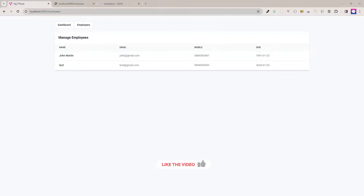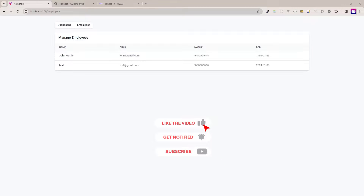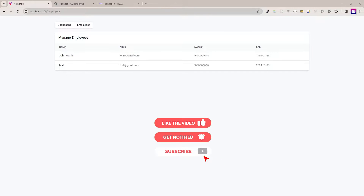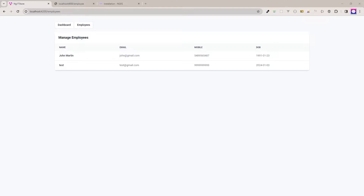Hey everyone, welcome back to my YouTube channel WDecoders. Today I will use the NgXs package for store management in my Angular 17 project. I have a simple project with two pages: Dashboard and Employees. On the dashboard page I am showing the total employee count, and on the employees page I am showing employees in a table format.